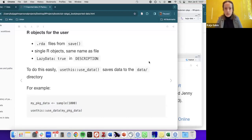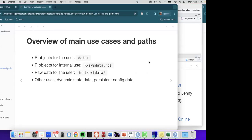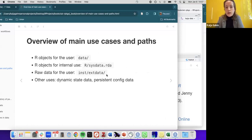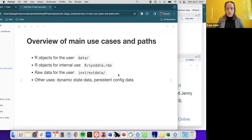Stas has a question about the file paths — noting there is some transformation between source, bundle, and binary versions of the package. The paths on the previous slide are for the source version of the package, and they do get changed when the package is installed. The contents may also change, but the folders generally continue to exist.